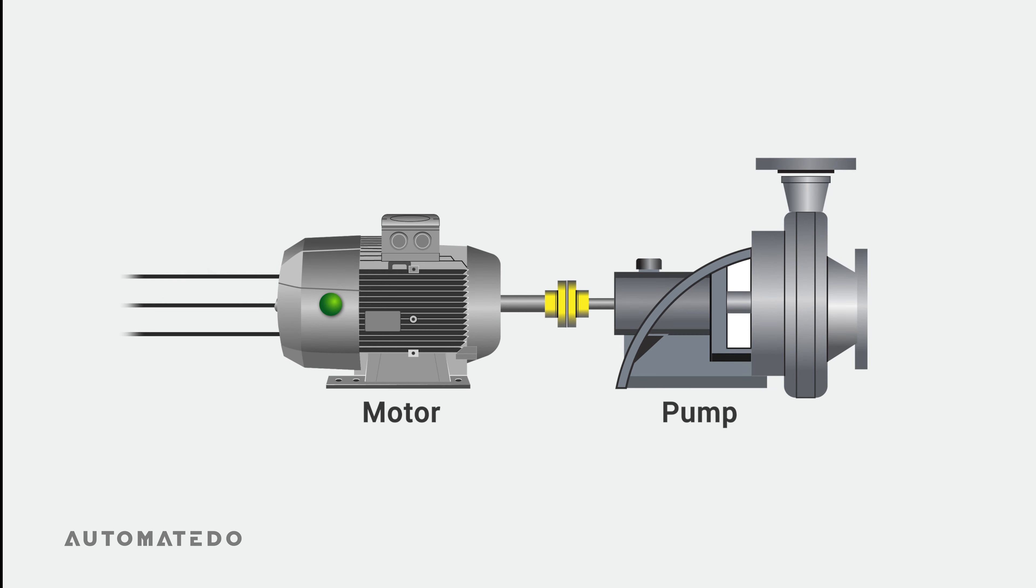You may wonder what causes a motor to overload. Well, certain conditions result in overloading, such as when a rotor gets jammed and there is a mechanical obstruction.